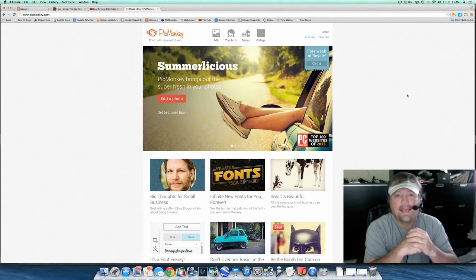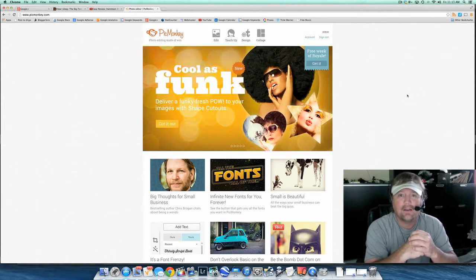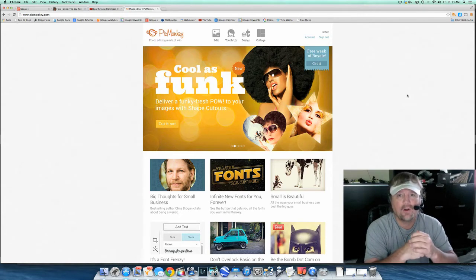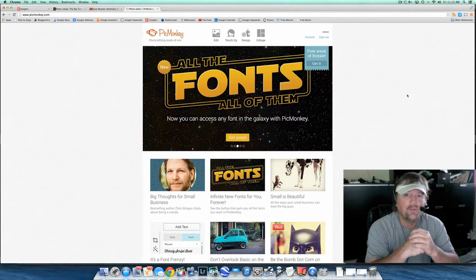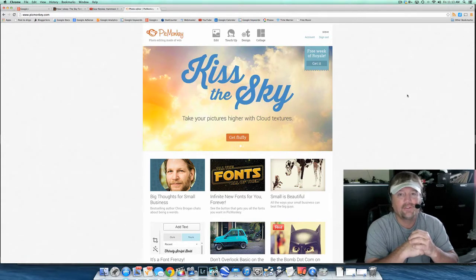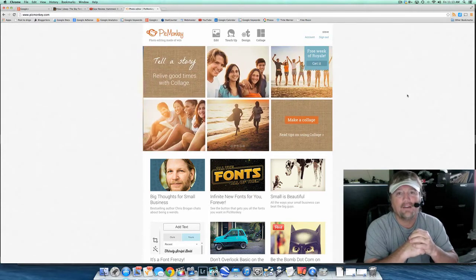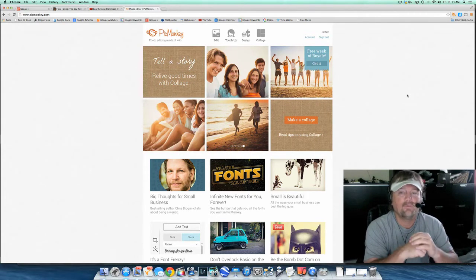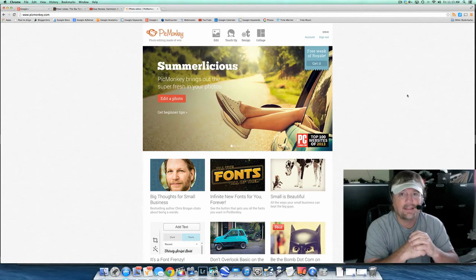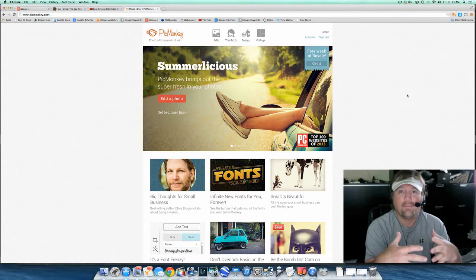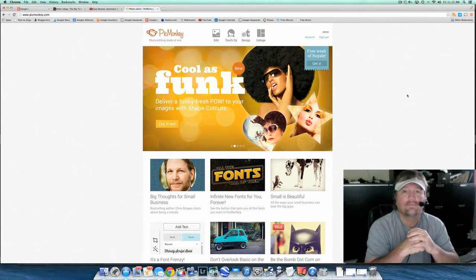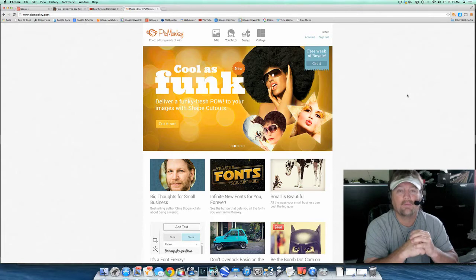Hey y'all, Steve here. Today I am going to make a custom thumbnail for one of my YouTube videos and I thought I would take you along with me. I do mine on a website called PicMonkey. I'm not a Photoshop guy. It gets really complicated for me, and anybody that knows me and watches my videos knows I am a simple man and I like things that are simple. So I'm going to show you how I make simple custom YouTube thumbnails using PicMonkey.